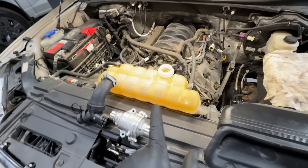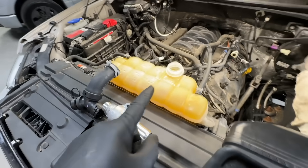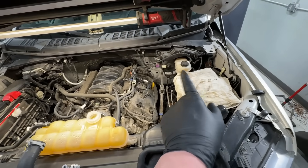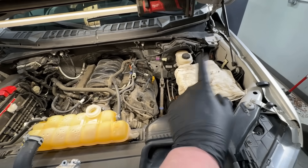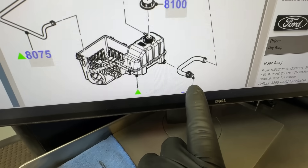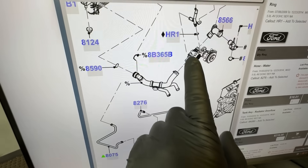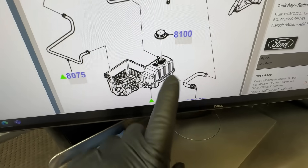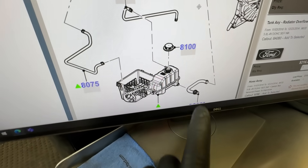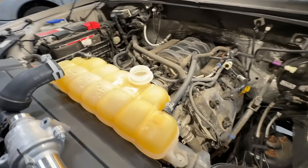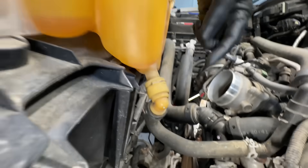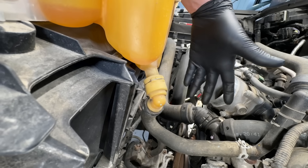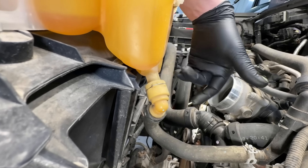Number three, on 2015 and newer models, is the degas bottle — it likes to leak at the seams after a while, seeping coolant out. On the 2011 through 2014 models, I've never seen the degas bottle leak, but those use a quick-connect hose that pops in, loops around, and connects to the water pump inlet — one side with a constant tension clamp, the other a quick connect. The swivel and movement wear the o-ring and it starts to leak. On 2015 and newer, Ford added a notch to prevent movement, so the quick connect rarely leaks, but the seam itself does.